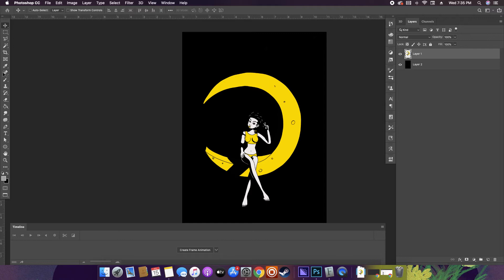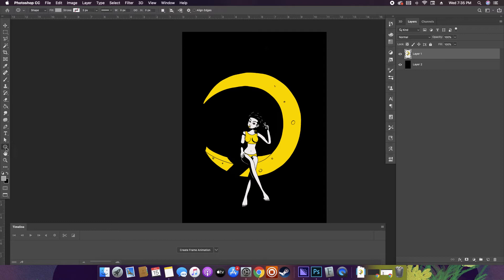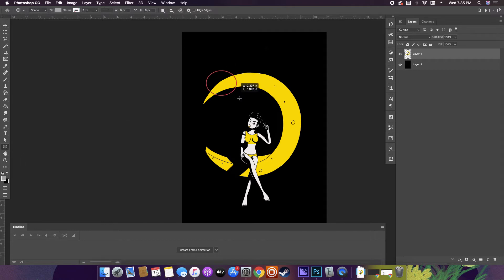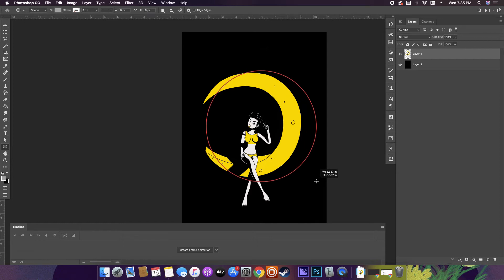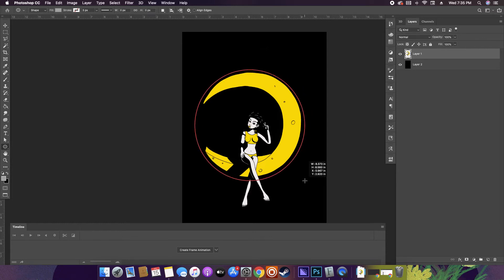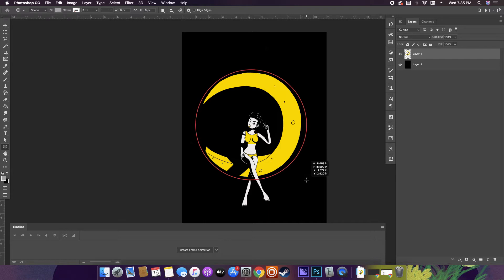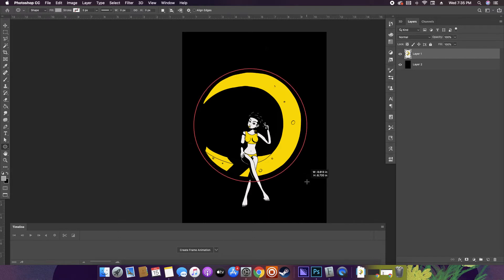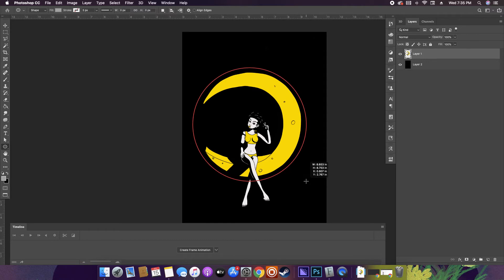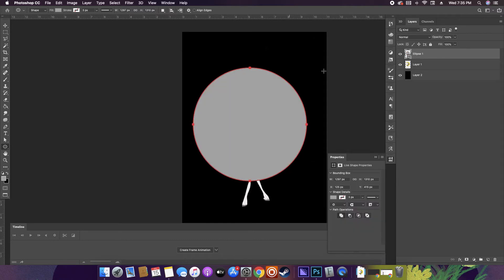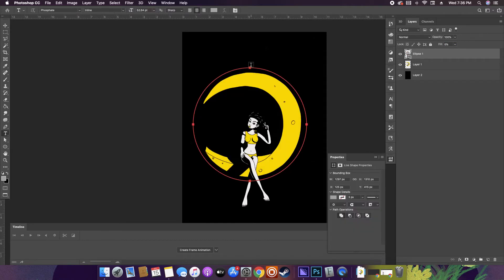Now I want the text to be like in a circular motion, so I'm gonna grab the shape tool, the circle shape tool or the ellipse tool, and then sort of just draw it around this. Alright, that's cool. It's gonna do that, but you can just put the fill on zero.